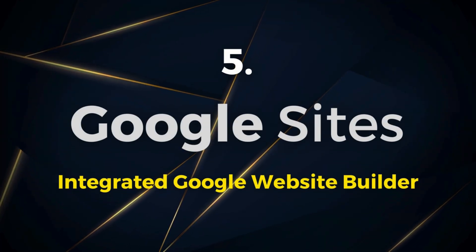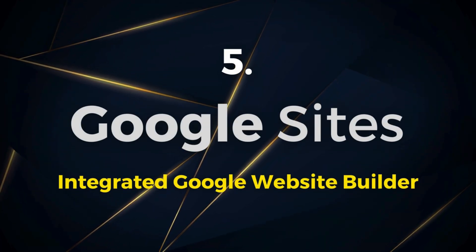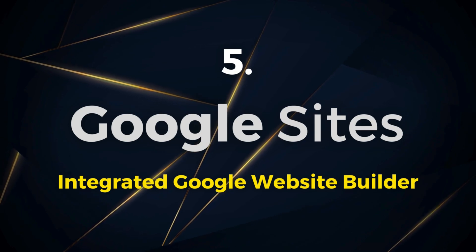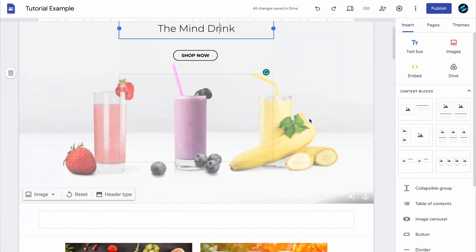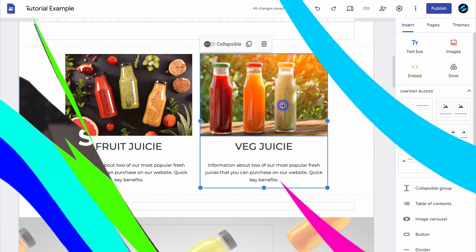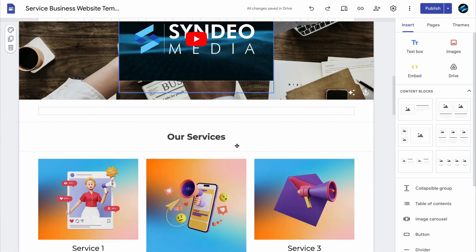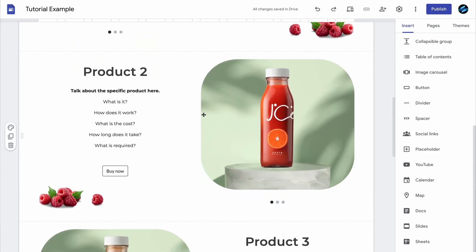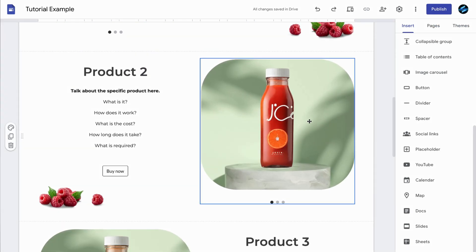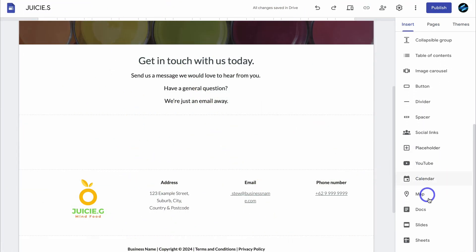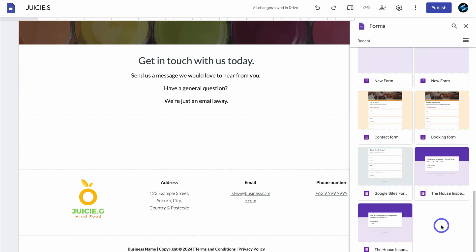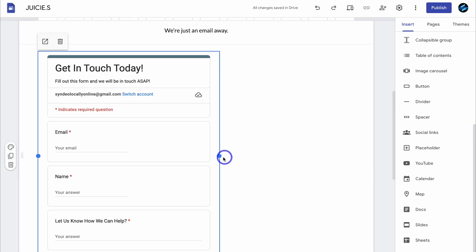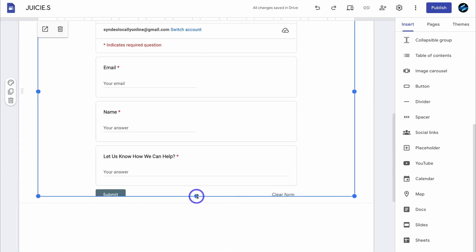Fifth on our list, I wanted to talk about Google Sites, which is a completely free integrated Google website builder. For those that currently do not have a website and are looking to build a completely free website, Google Sites is a great place to start. You can use Google Sites to build a free service-based business website for generating leads, capturing bookings, or even an e-commerce website for driving sales. Google Sites also integrates with your other favorite Google apps, like Docs, Slides, Maps, Calendar, Gmail, and more. I have many beginner and advanced Google Sites tutorials which I'll link down below in the description.